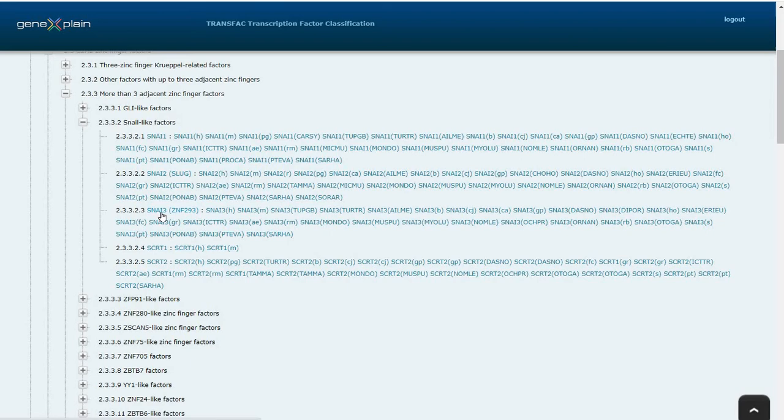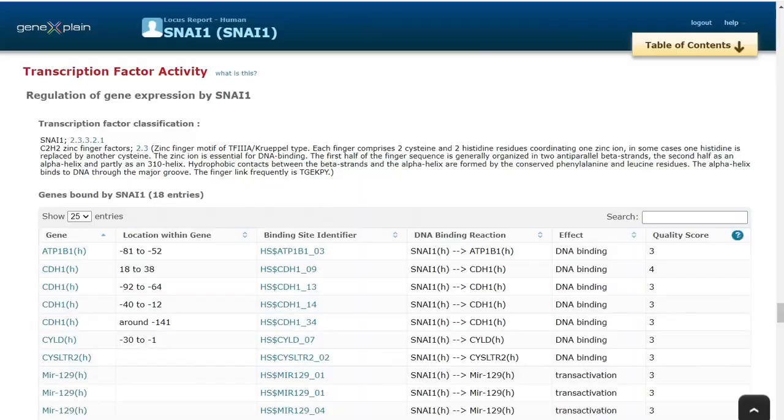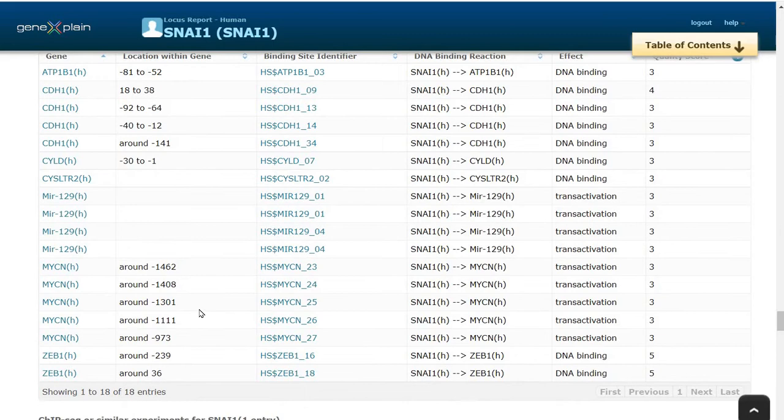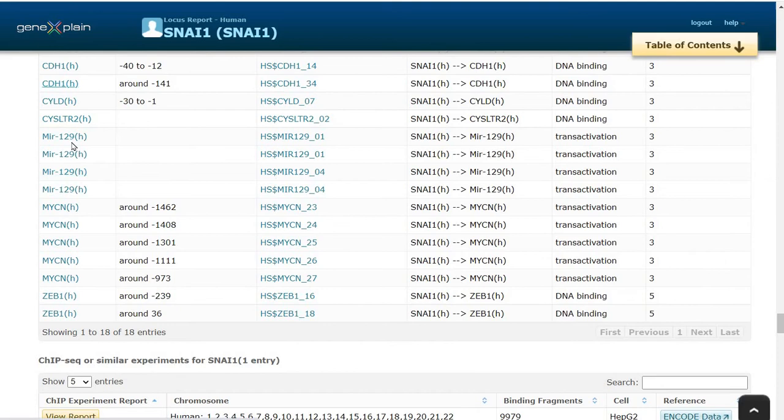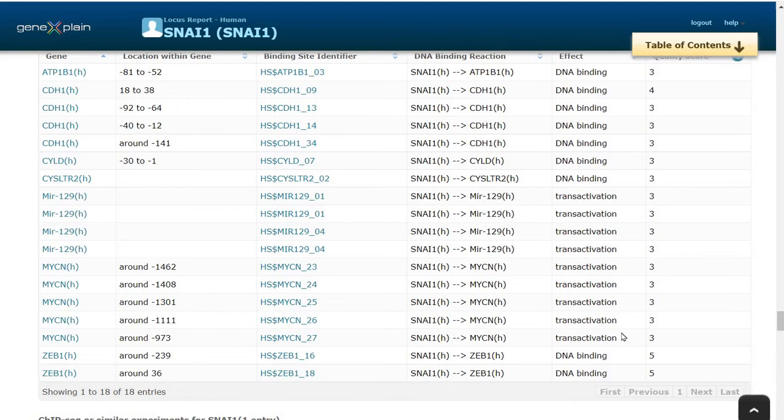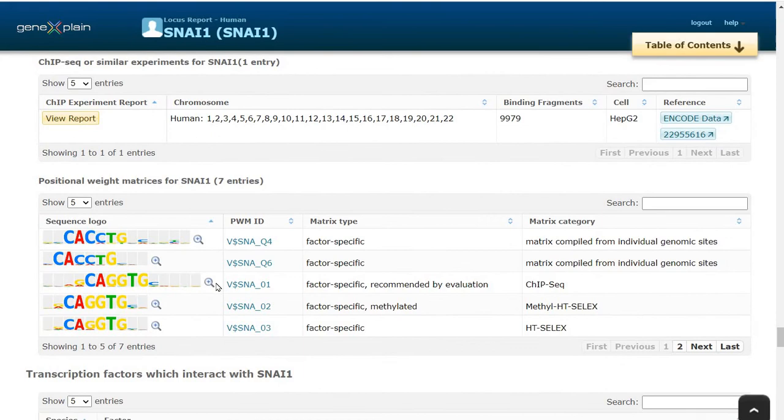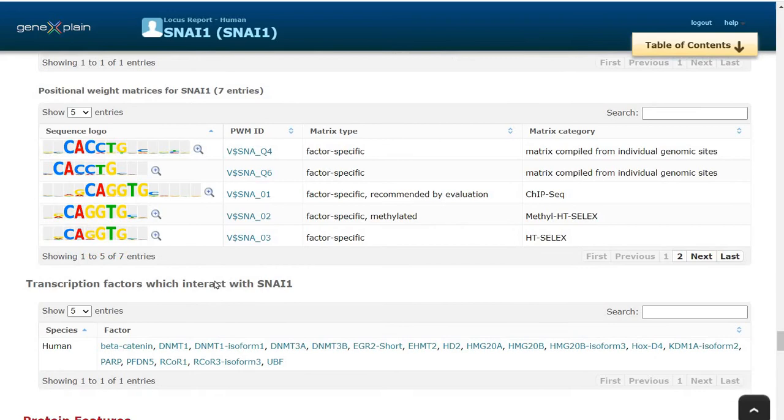There are related factors like SNAI2, SNAI3 which are in subfamilies. We can also see the known binding sites for SNAI1 transcription factor, experimentally proven and located in the promoter of different genes. We see here several SNAI1 transcription factor binding sites in the promoters for MYCN, CDH1, and ZEB. We can also see the effect of SNAI1 binding in these genes, whether it is transactivation or it is a DNA binding.